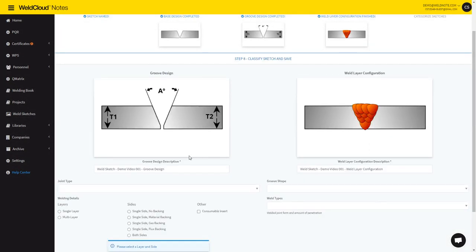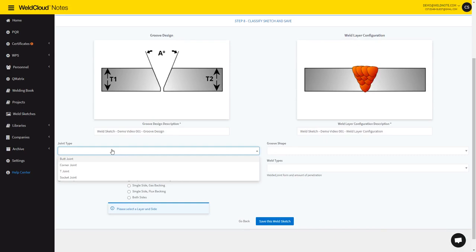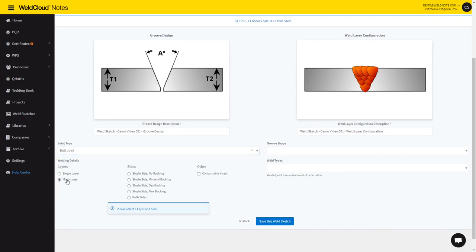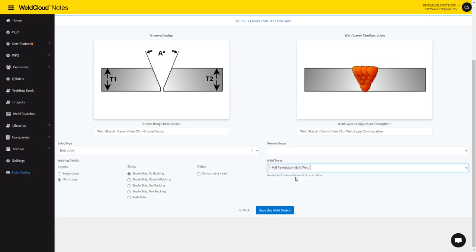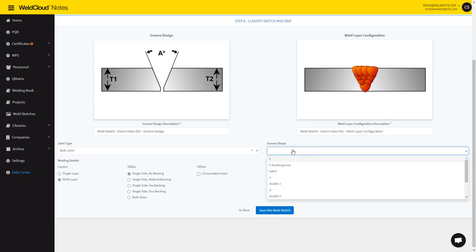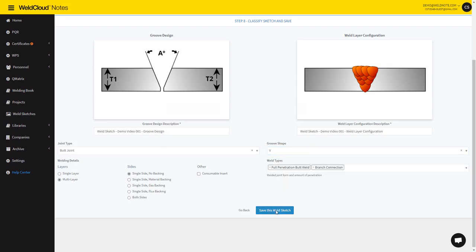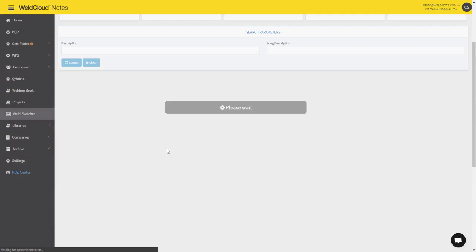And now we need to classify it. I'm going to classify it as a butt joint. It's going to be for multi-layer and no backing. And it's good for full penetration, butt weld, and branch connections. In this case, it's an actual full V-groove. And after this, you are done.